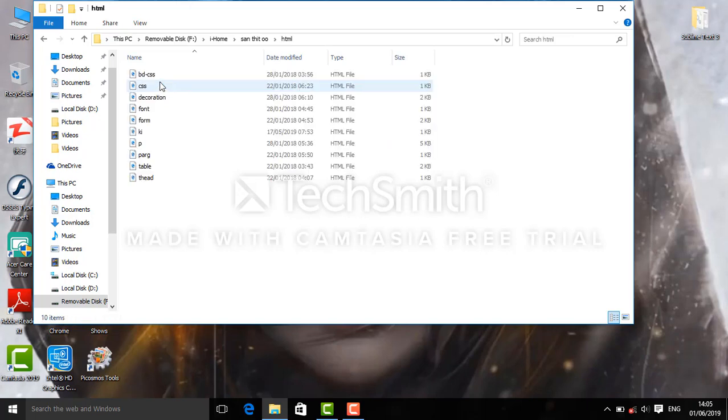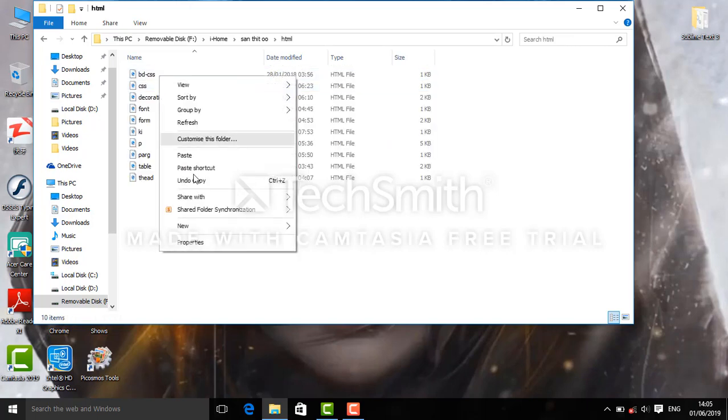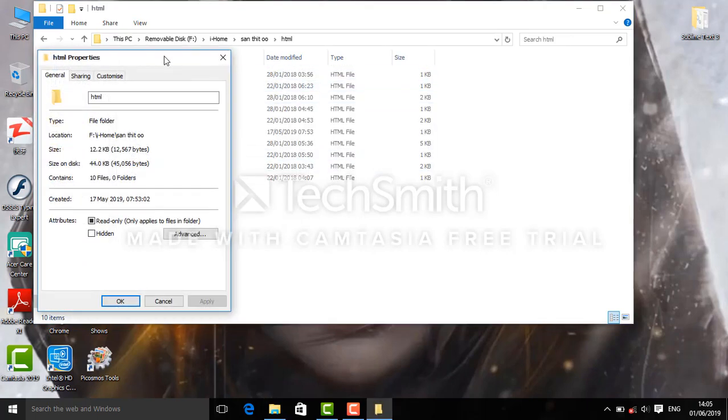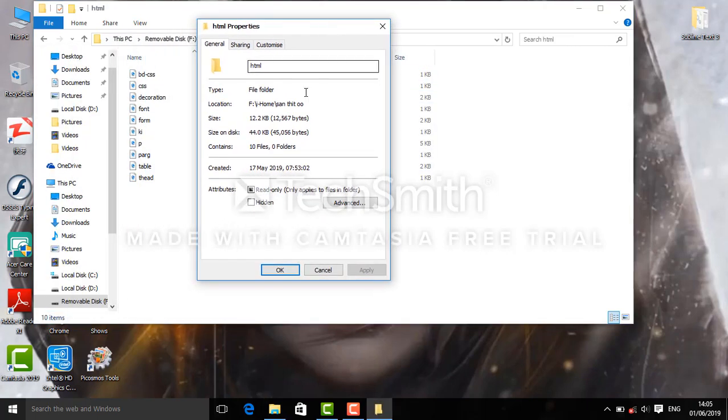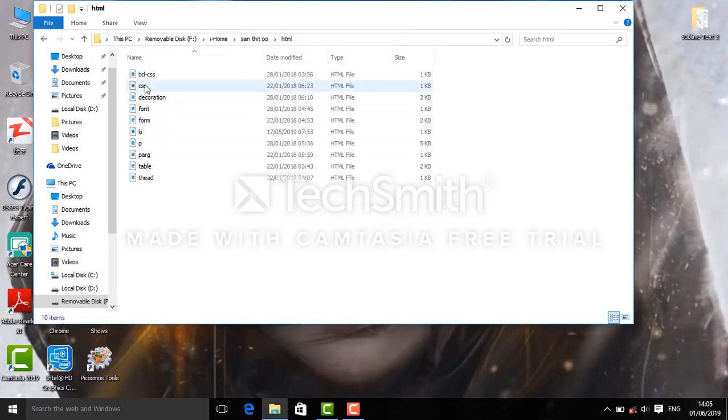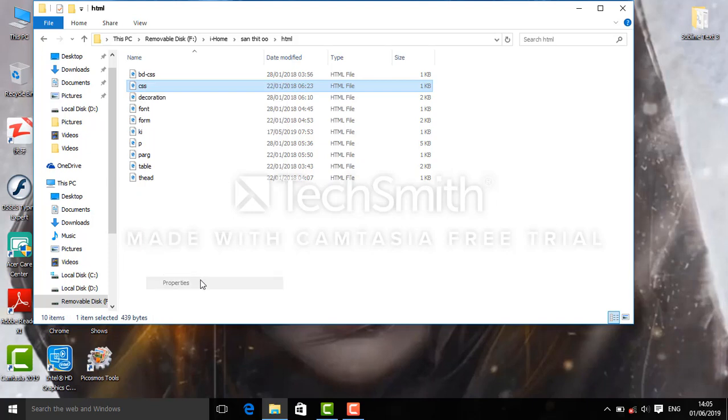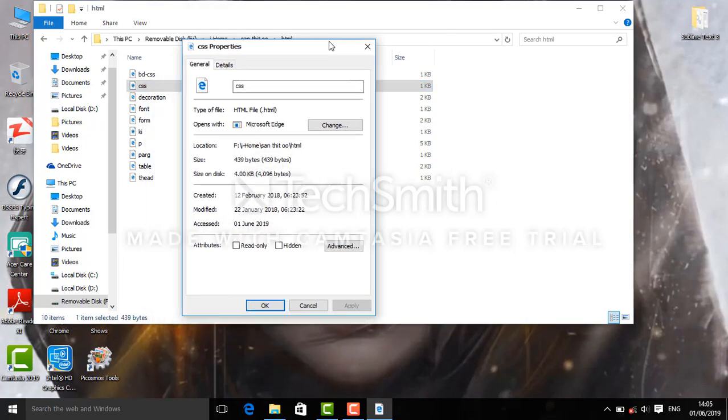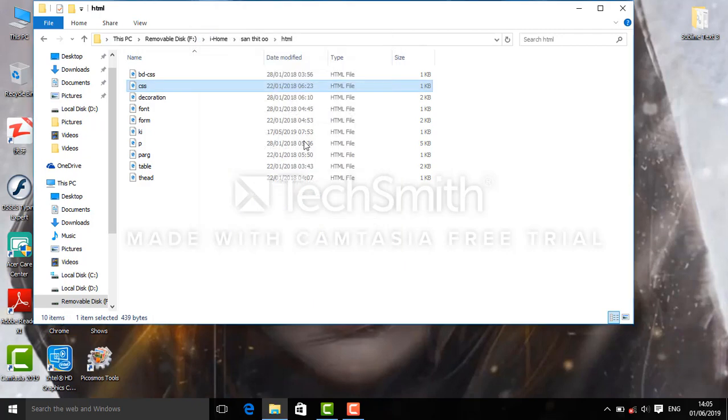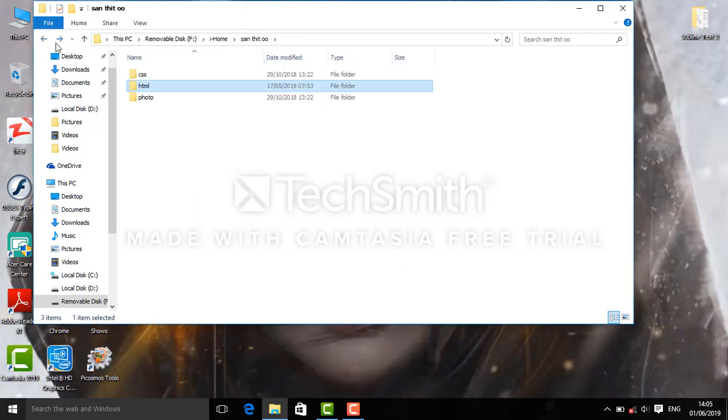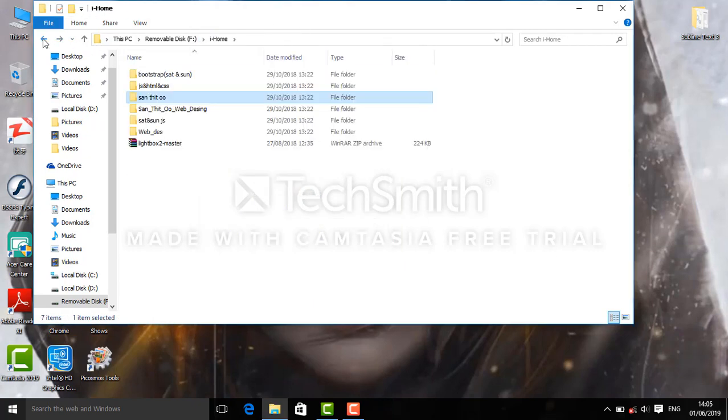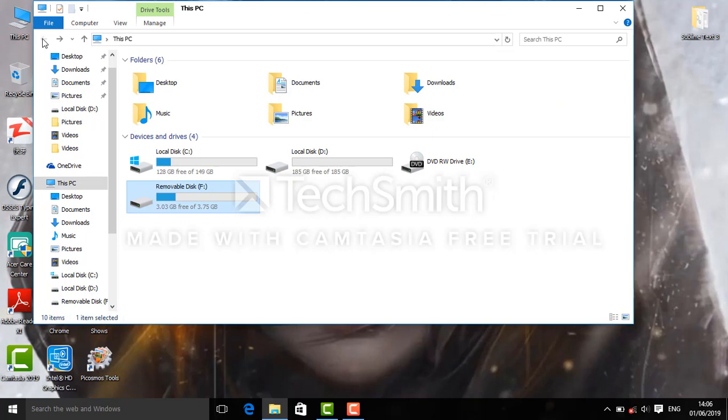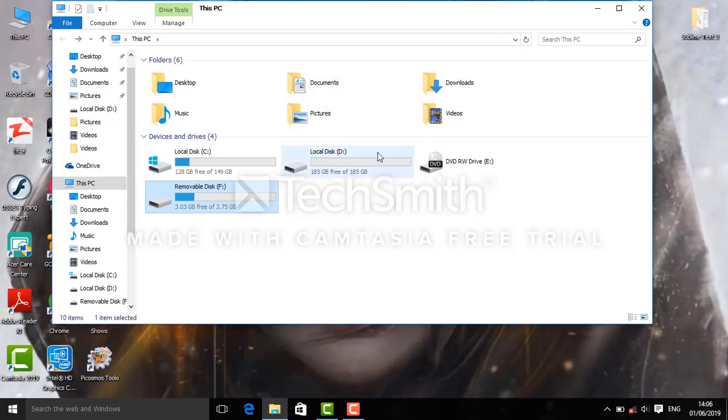You can check file extensions by looking at the size and format. HTML files show up with HT extension. You can find and catch file extensions by looking at the properties. My team can find out why certain extensions appear.